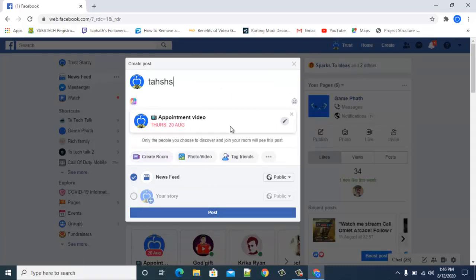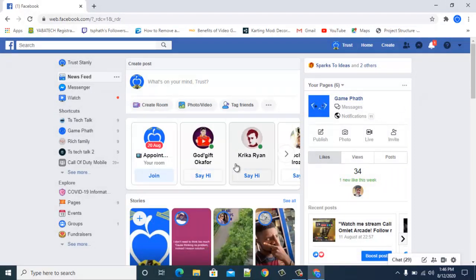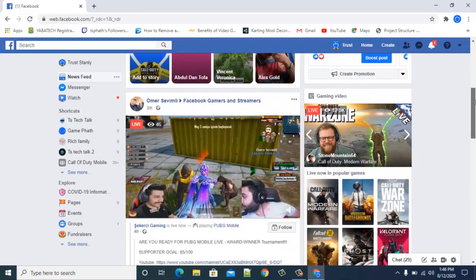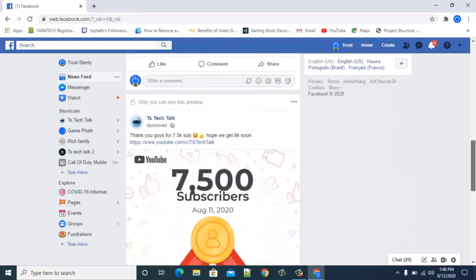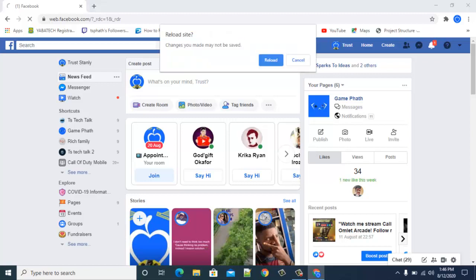Type in whatever message you want and then click to post it. Even though people see this on your timeline, they may not be able to join if they are not invited — only people that are invited will be able to join.